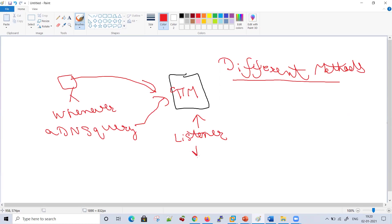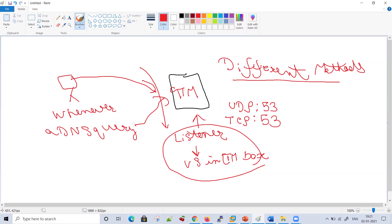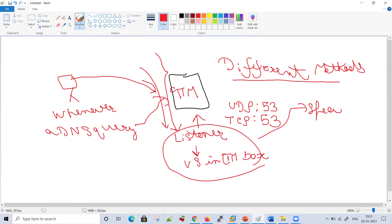A listener in GTM is like a virtual server in an LTM box. DNS queries will always arrive on the listener. We will have a UDP listener and a TCP listener on port 53 on our GTM box. Whatever method we are using, if GTM does not have a listener IP, then the DNS query will not be resolved. GTM listener is a special object which can resolve DNS resolution intelligently.